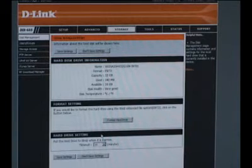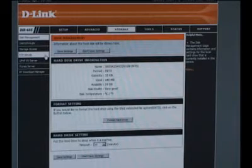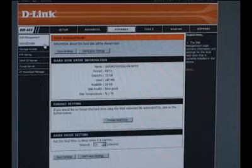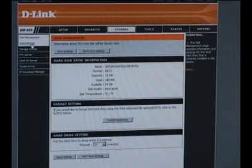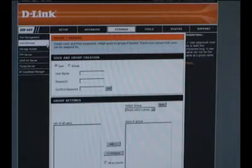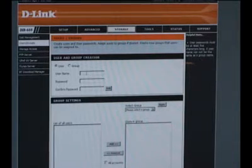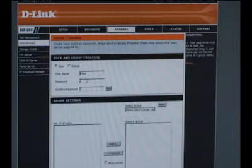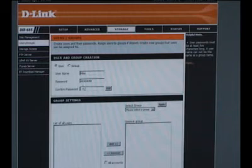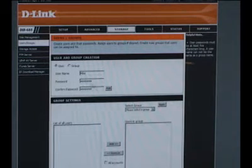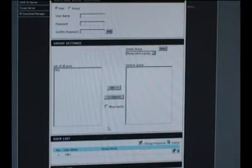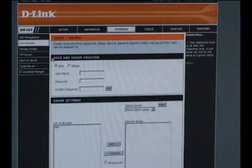The first thing that we're going to do is set up the FTP server, but before we set up the FTP server we need to set up some users and groups. This is fairly simple. Right underneath the disk management button on the left you'll see the users and groups. All we need to do is come up with the user name. I'll go with Mike. Give that user name a password, confirm the password, and then add it. That's going to add it to our list of users and groups. That's really simple.